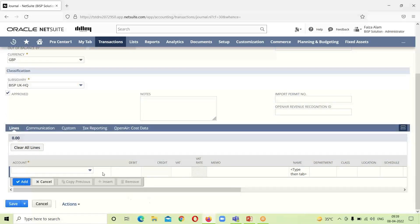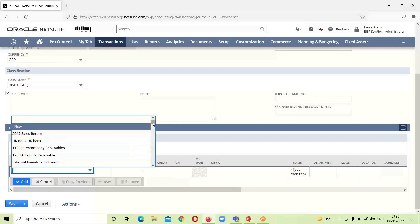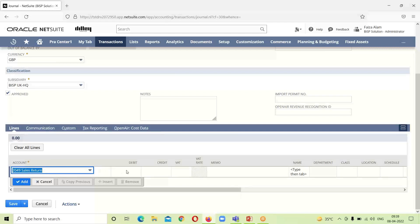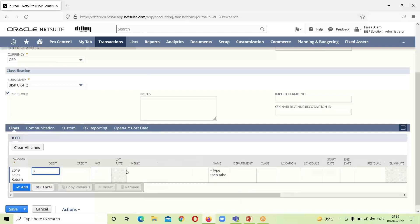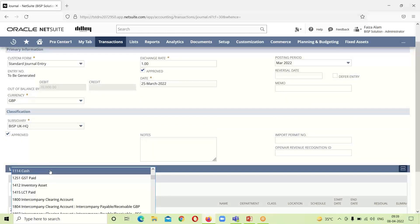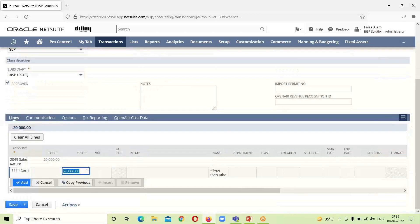Going down, we select the account. The sales return account — account number 2049 — is debited for the amount of 20,000. Then we credit the cash account. We can also provide a memo here for this sales return transaction.